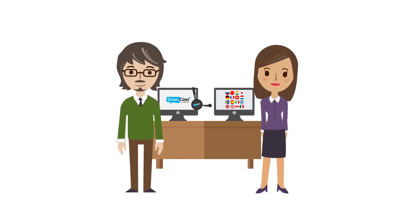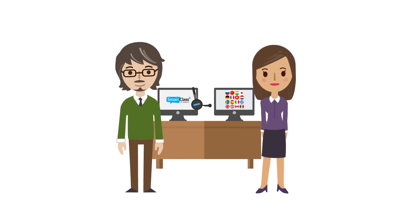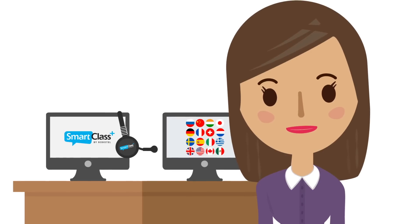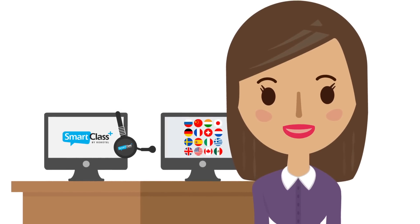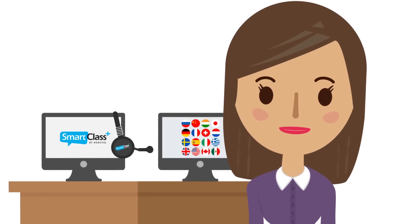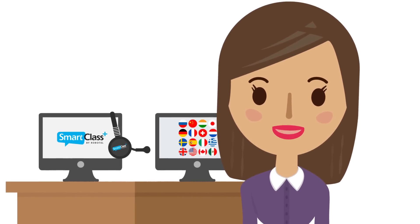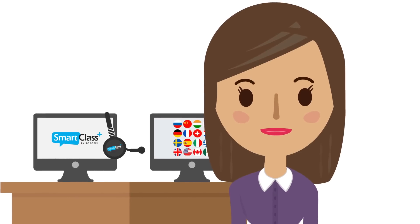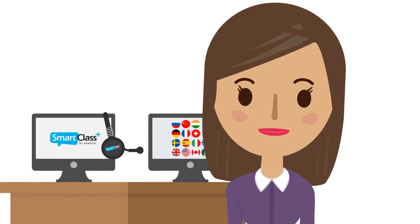Hola, I'm Maria. And I'm Greg. We're language teachers. Let us show you how our SmartClass Plus Language Lab system helps us improve students' speaking skills both in and outside of the classroom.